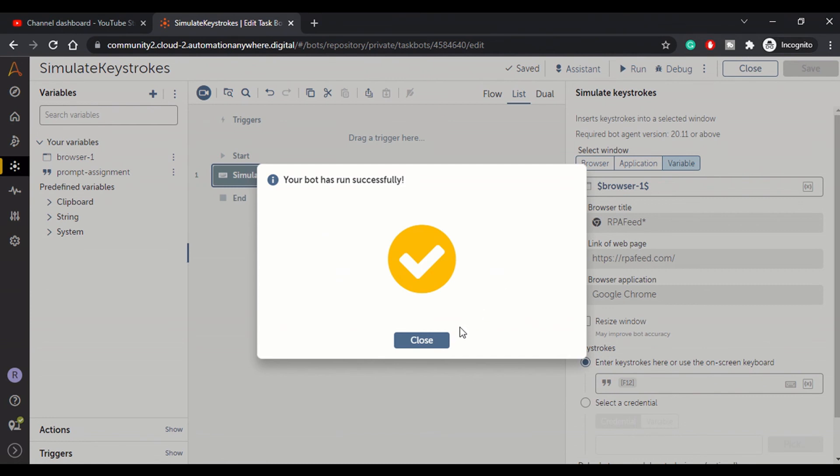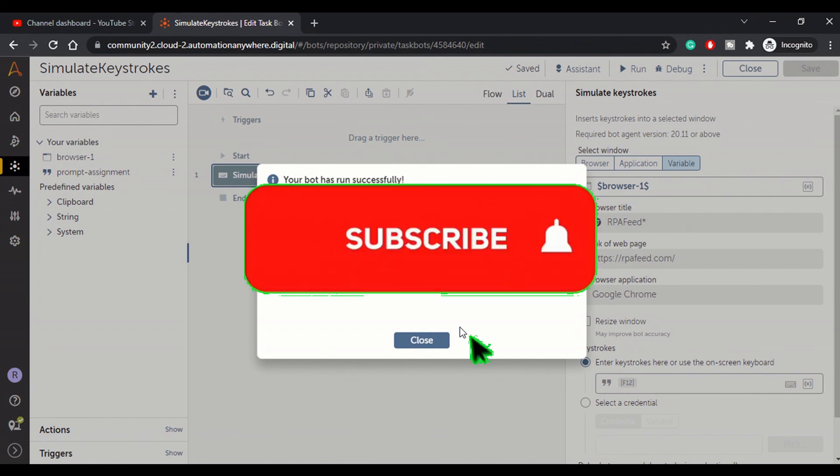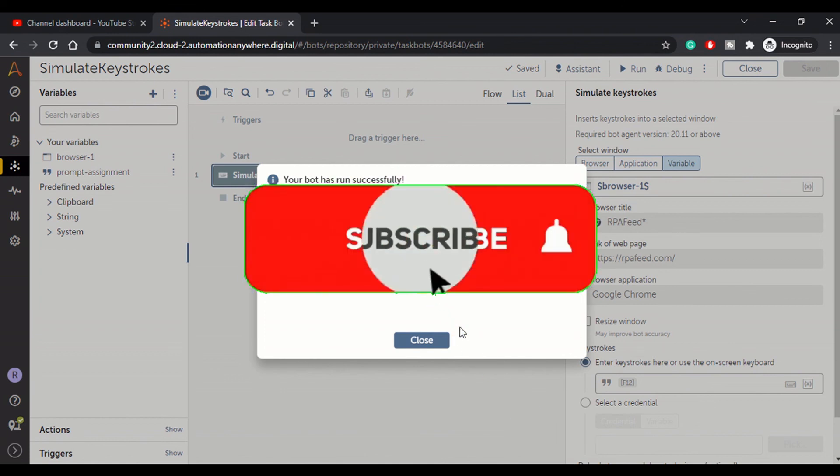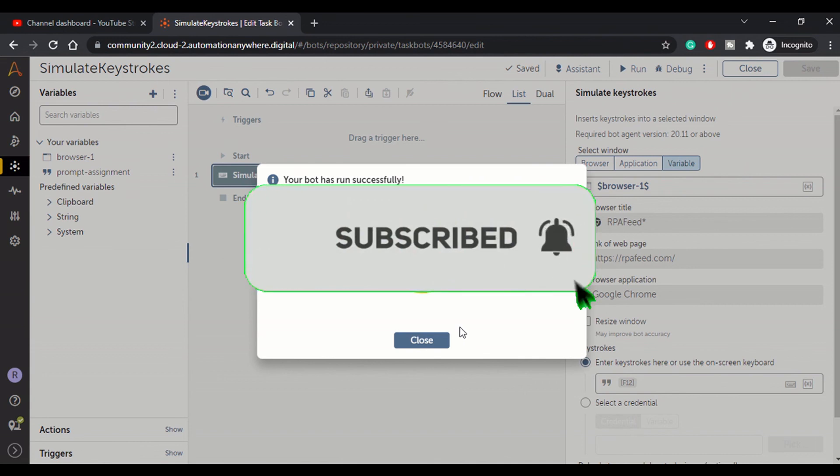And that's how we use simulate keystrokes in A360 platform. So guys, if you liked the video, please subscribe to our channel and thank you.